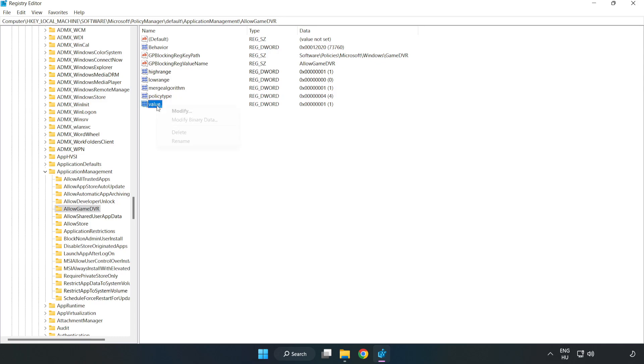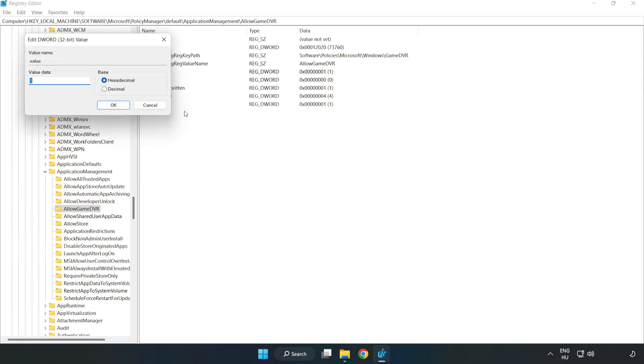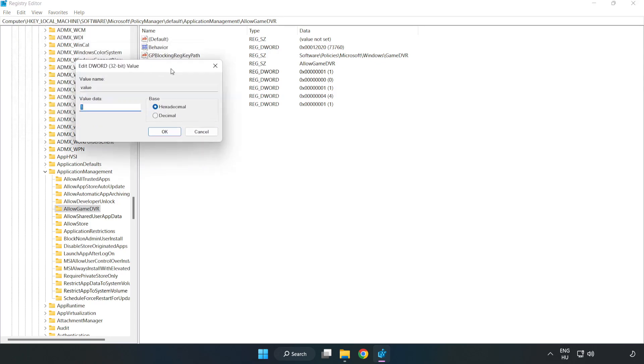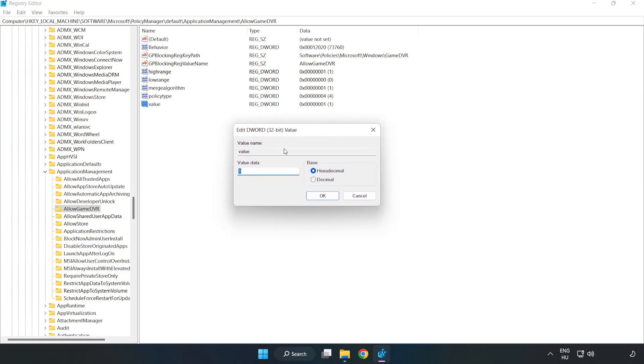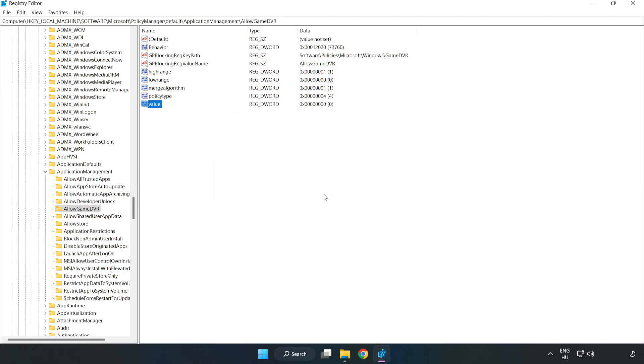Right click value and click modify. In value data, type 0 and click OK. Close the window.